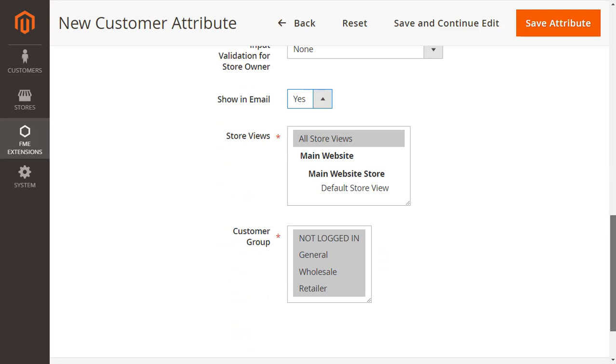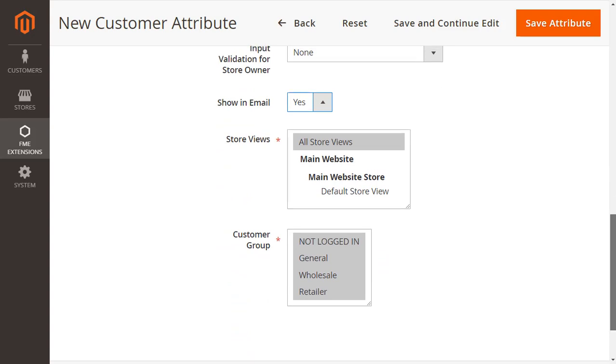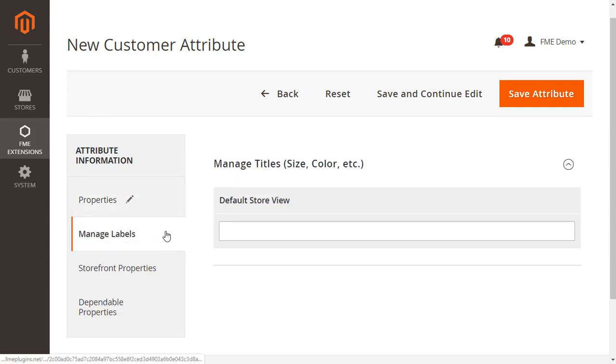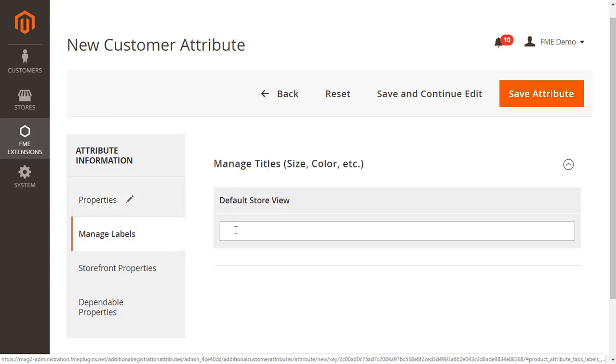Next, at manage labels settings, you can provide the field labels for different store views.